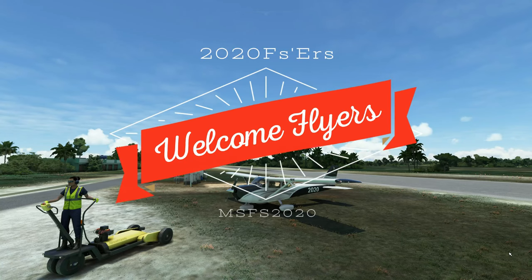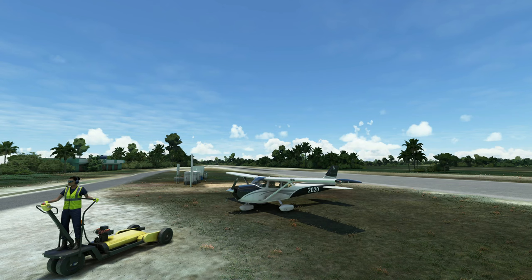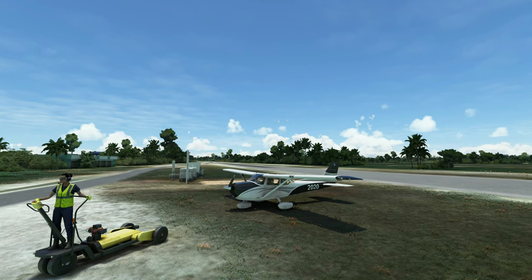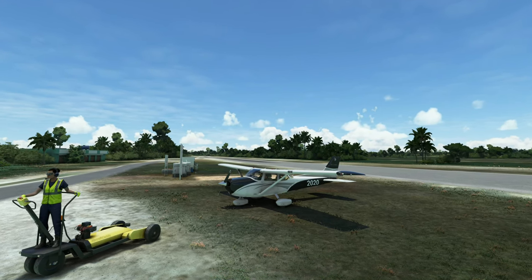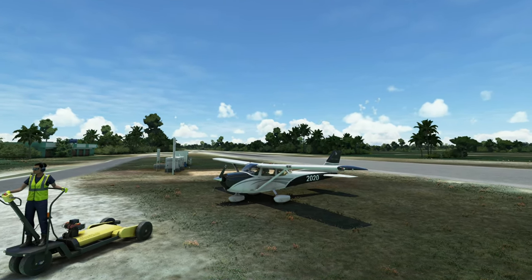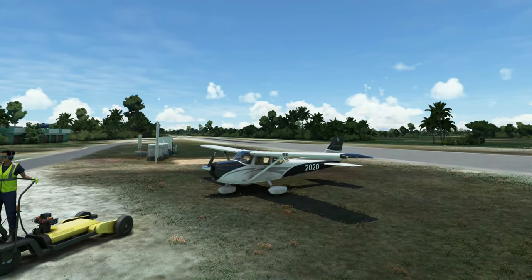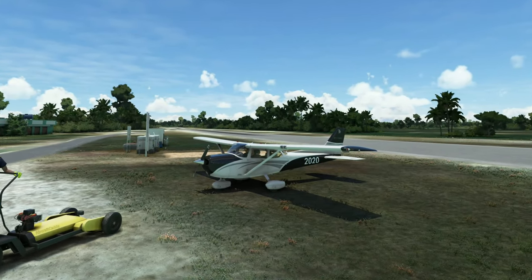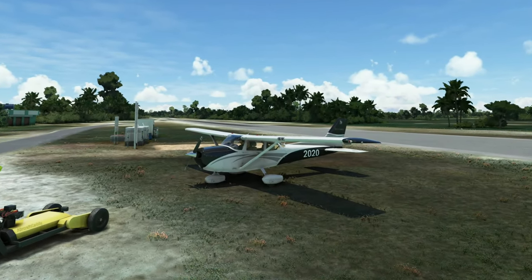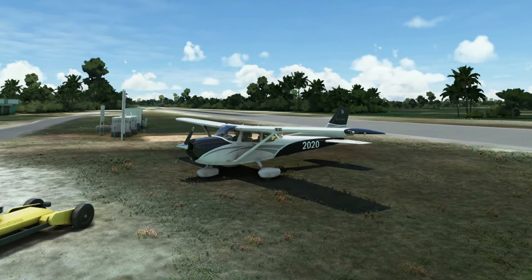Hey everyone, welcome back to the channel. Today we're going to be doing an ILS approach in the Cessna 172 with the G1000 NXI, coming up in this episode of 2020 Flight Simmers.